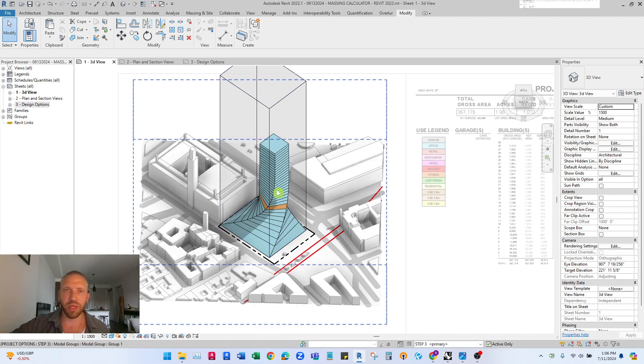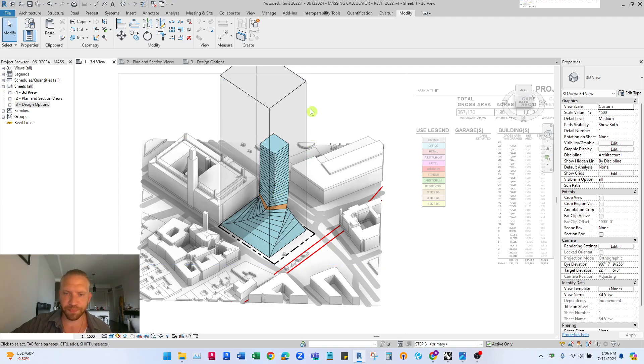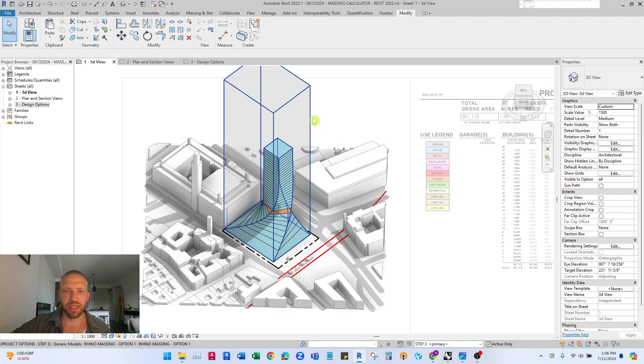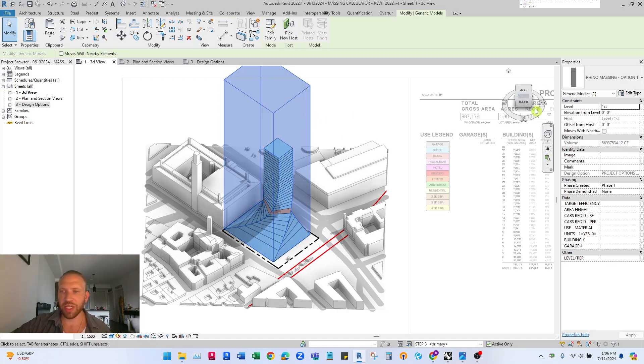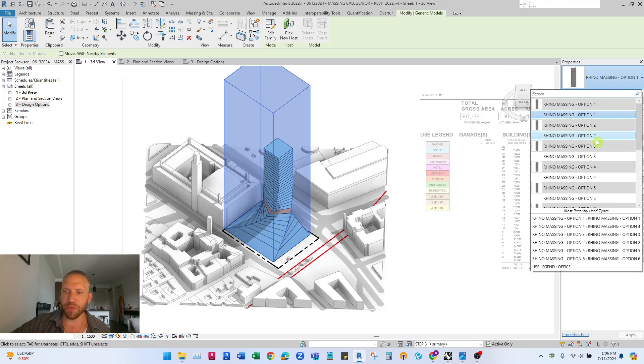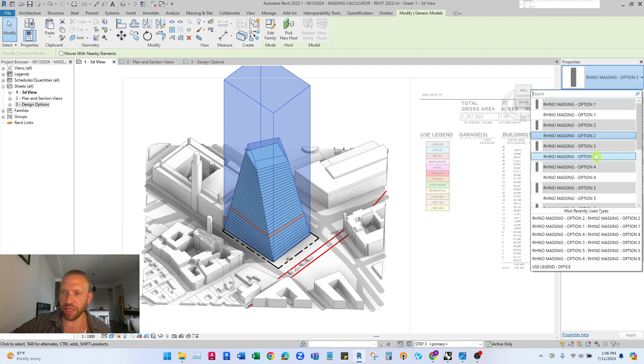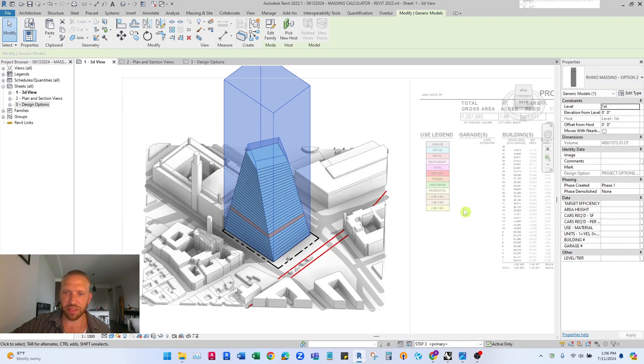The cool thing is when done right you can actually select this mold and change it to a different option and you'll automatically see how it affects your area.